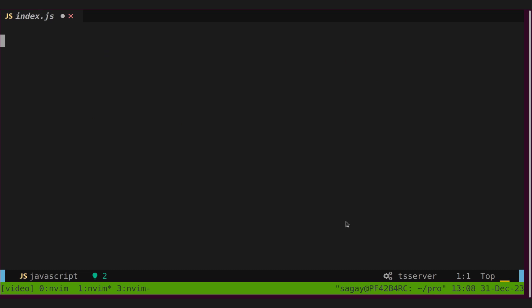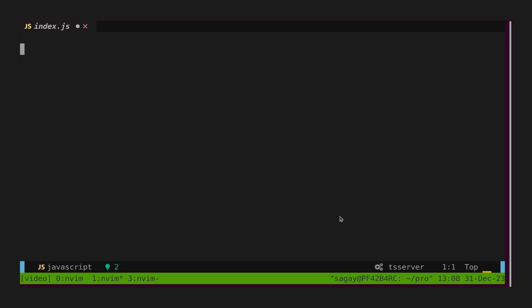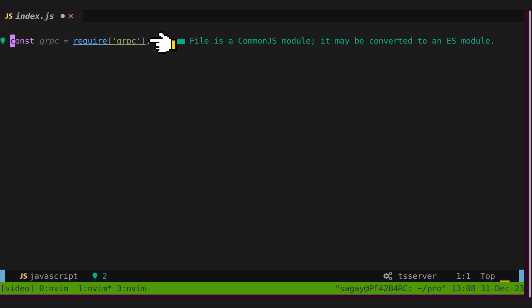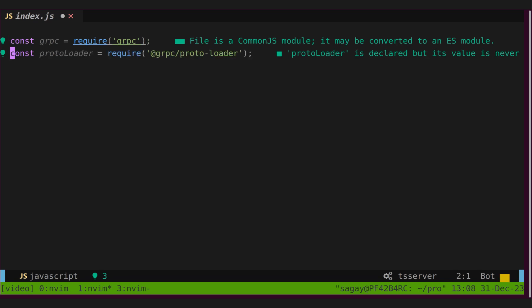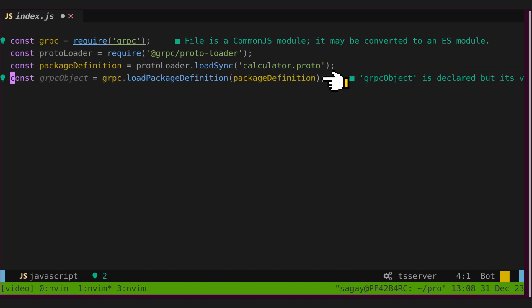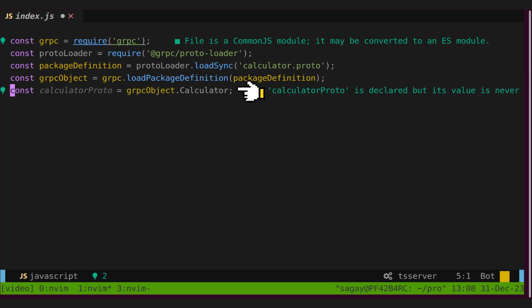Let's create new index.js file and write our grpc server. Let's import grpc and grpc protoloader in our newly created file. Next, we will load our calculator protofile and load package definition into grpc object.